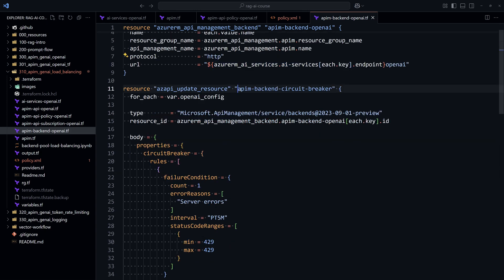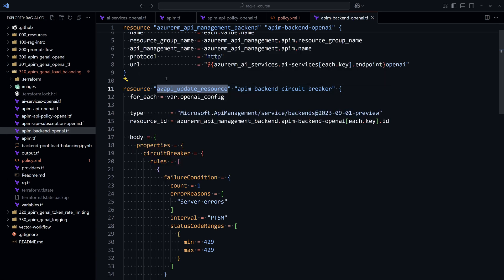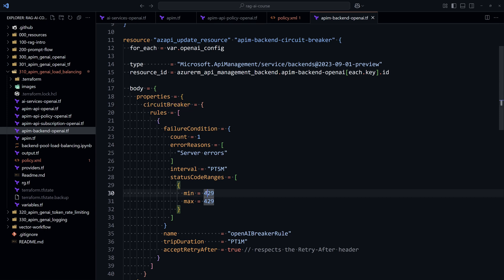So we do that actually not through the AzureRM, because this is not yet supported in AzureRM. So we use the AzAPI Terraform provider in order to do that. So we typically here pass this body where we specify in the properties the circuit breaker, where we specify the rules here. So when we receive a status code 429, then the circuit will be opened and the request will go to the next instance.